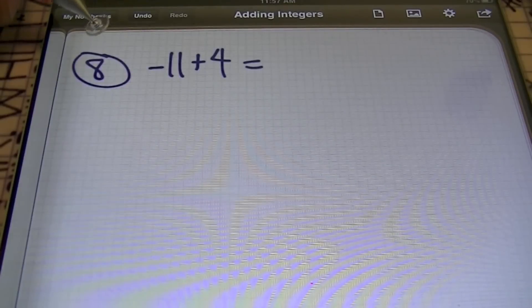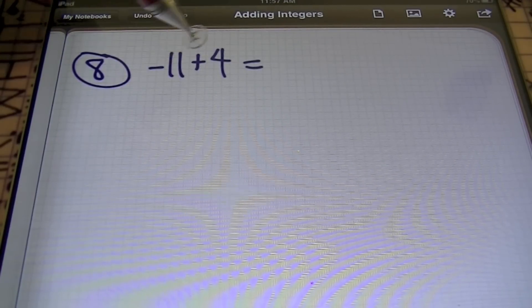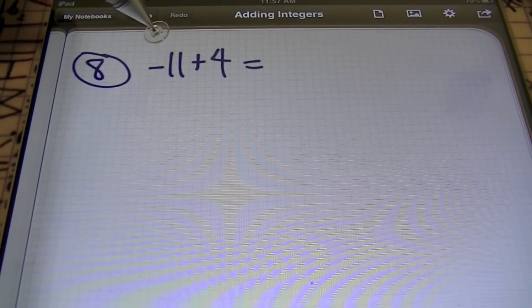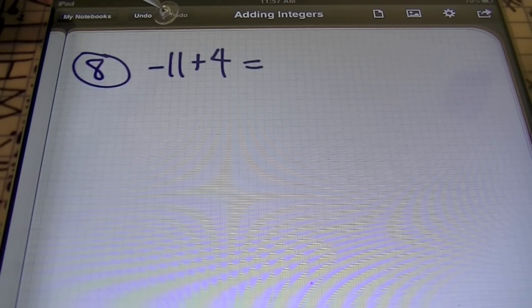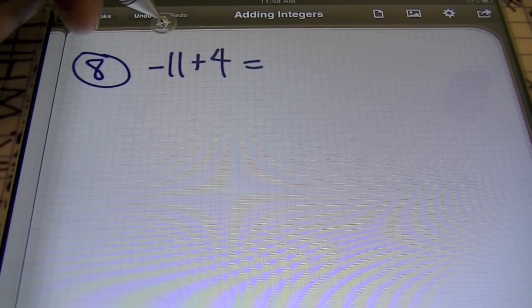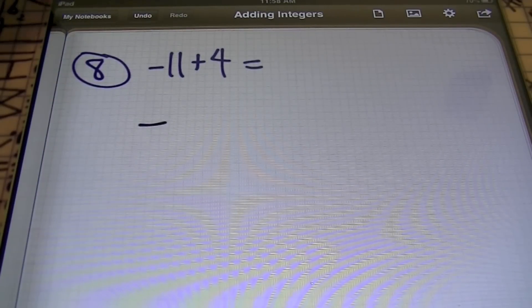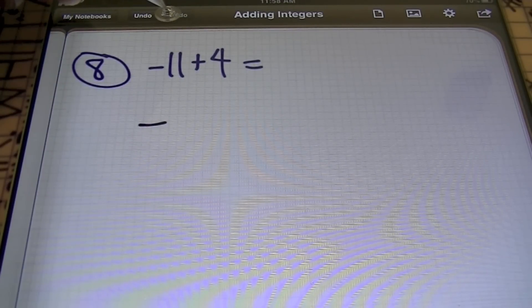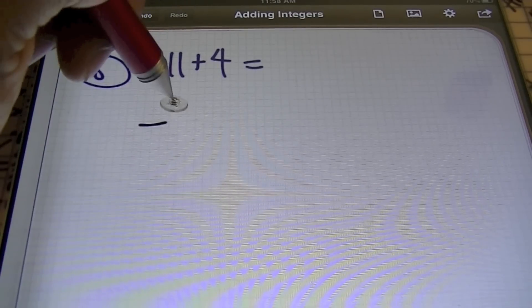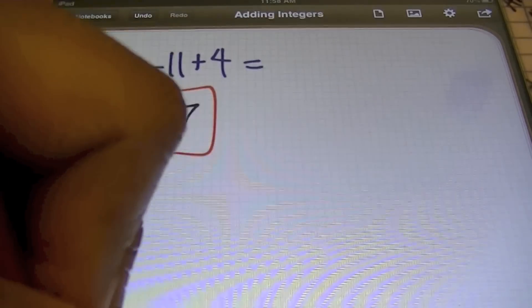Problem number eight: I have negative 11 plus 4. Notice that we have unlike signs — the signs are different. Remember that unlike signs subtract; we will always keep the sign of the biggest number. My biggest number out of 11 and 4 is 11, therefore the answer is negative. Because the signs are different, we'll need to subtract. 11 minus 4 is 7, so the answer is negative 7.